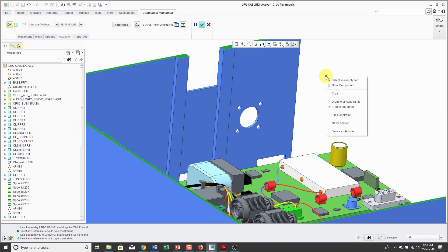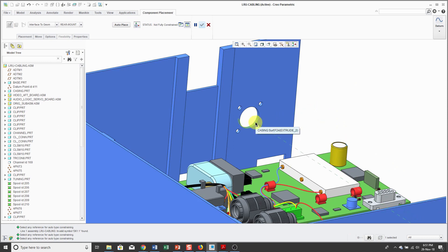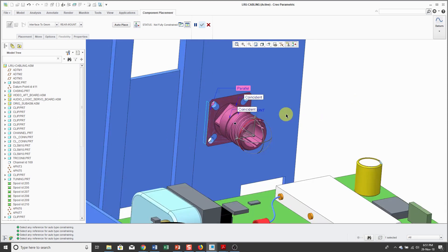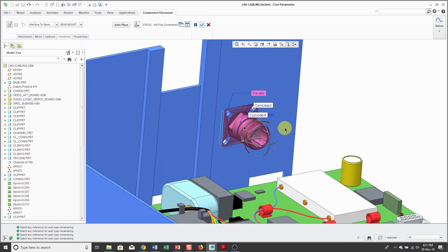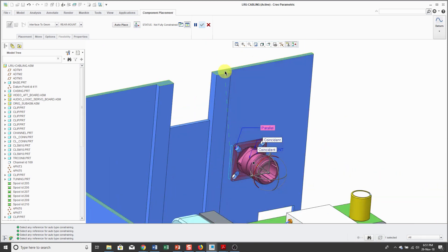And so again, we'll do cylindrical surface, flat surface, and right now it's facing the wrong direction. That's okay. I can fix that in a moment.